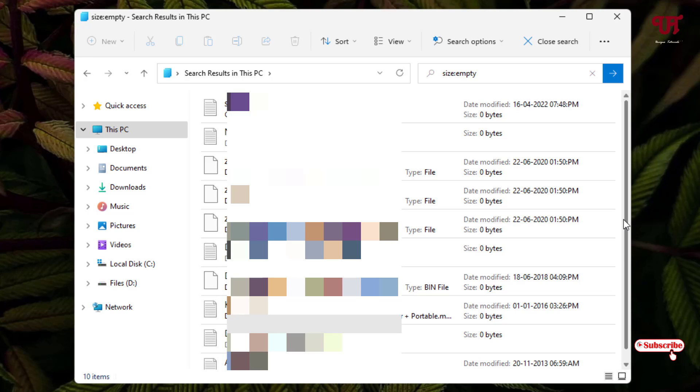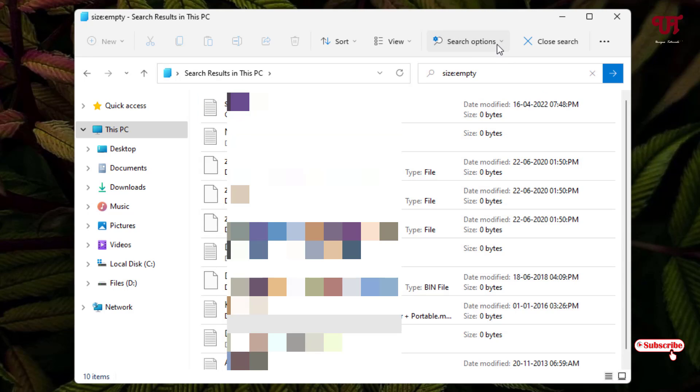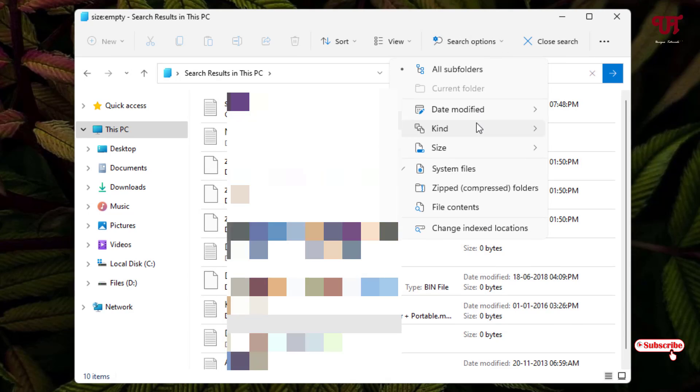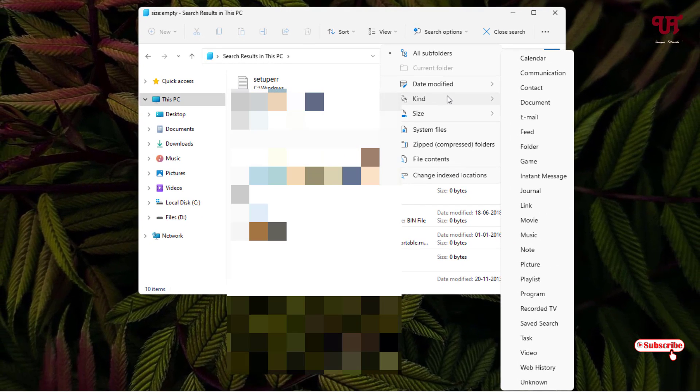Here you might be thinking, if I want to choose only the empty folders, then what can I do? For this, you can see the Search option. Just click on it and now you will see 'Kind'. Under Kind you will see Folder.